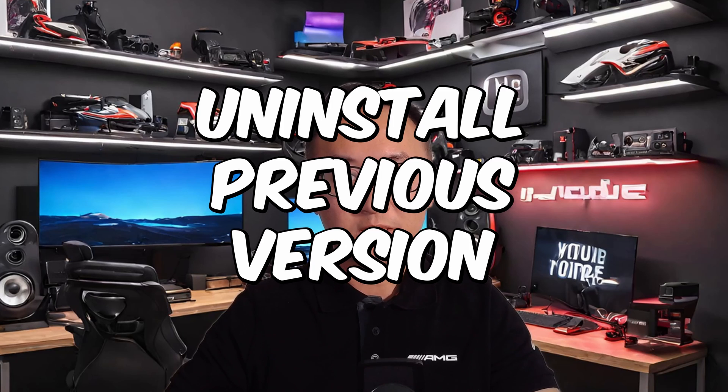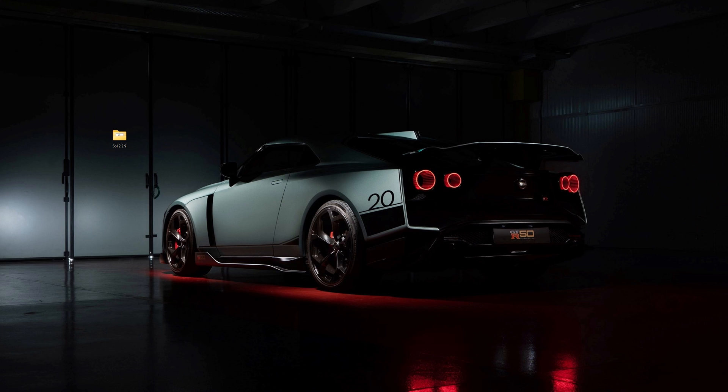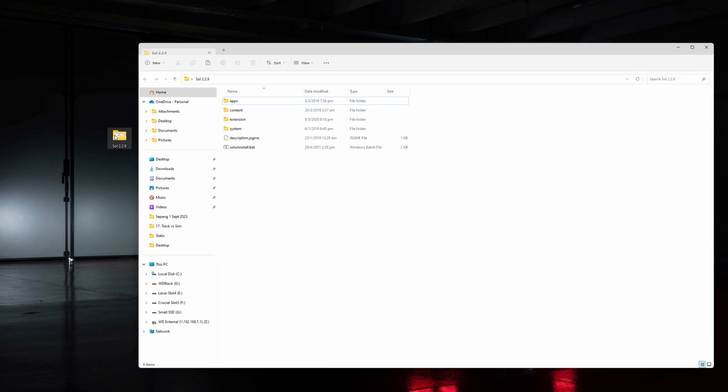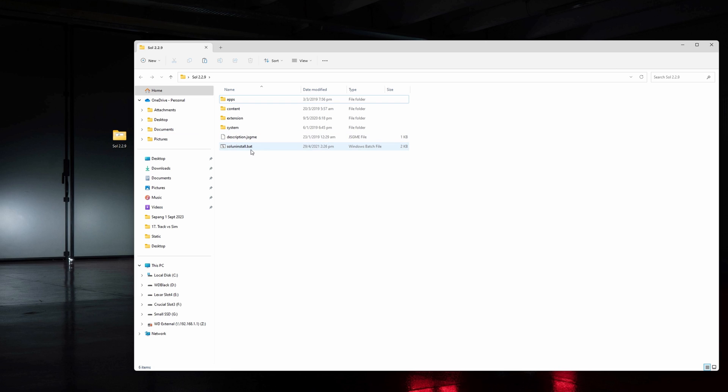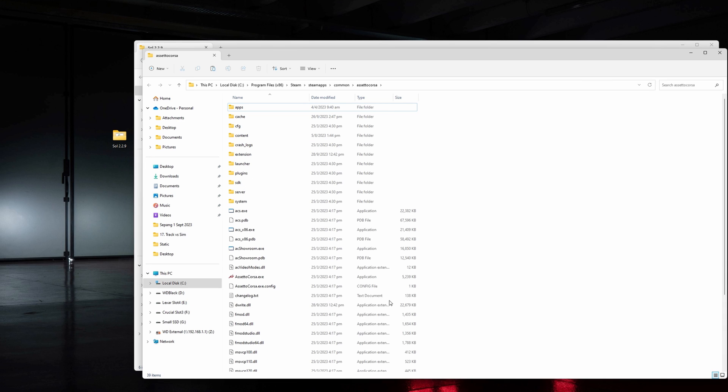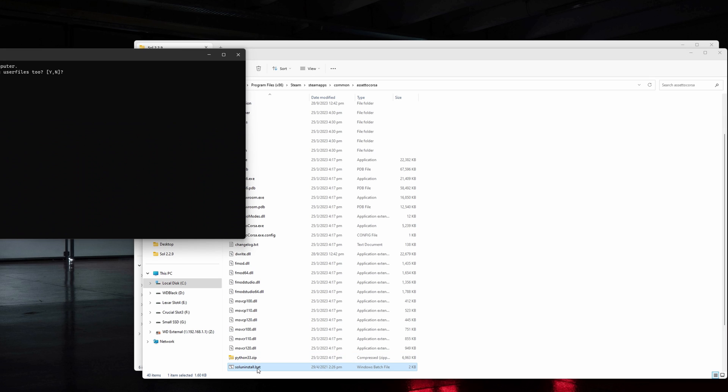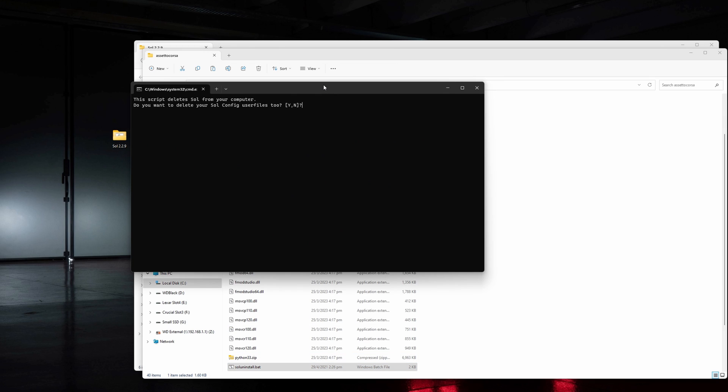Before we install this, if you have any existing version of Sol, you have to make sure that you get that uninstalled first. To do this, go to the downloaded Sol archive and head to the Sol folder where you'll see a sol_uninstalled.bat file. Copy this file to your Assetto Corsa root folder. Double click on it and press Y on your keyboard. This will automatically clean up any existing Sol files.